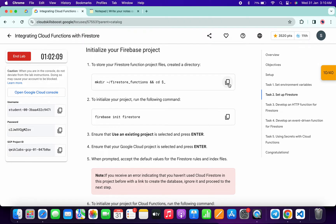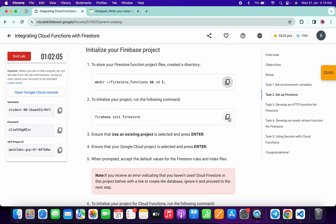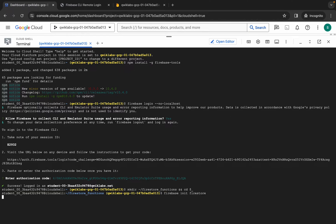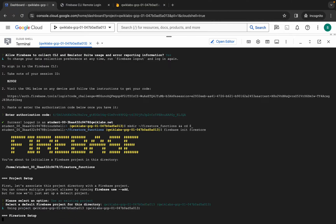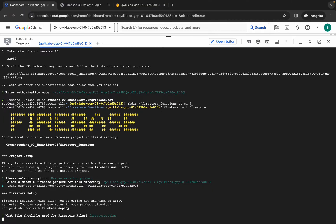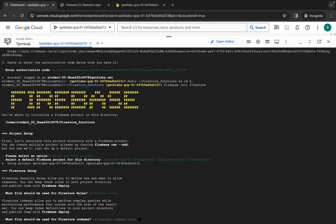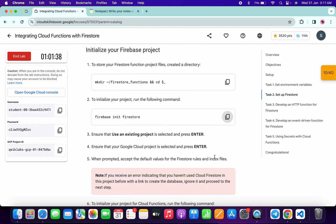Scroll down, copy this command, come back, paste, hit Enter. Then copy the second command, come back, paste, hit Enter. You don't have to worry about anything here — just simply hit Enter. It's asking to choose your project ID, so just hit Enter. Wait a second. For the next prompts, just hit Enter each time. You're done with all this portion.